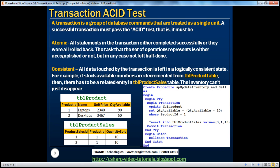A transaction must be atomic, meaning all statements in the transaction either completed successfully or they were all rolled back. The task that the set of operations represents is either accomplished or not, but in any case, not left half done.